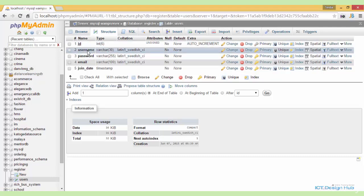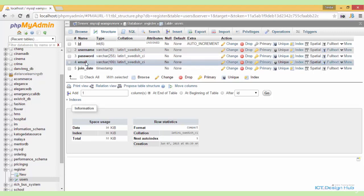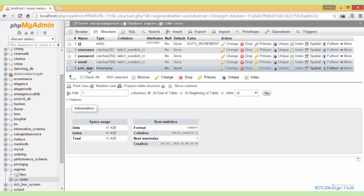We also see that we have the username column, variable character, length is 30 and this is also unique. We have the password column, variable character, length is 255. And also we have the email column, variable character, length is 100. This is also unique. And lastly, we have the join date, which is a timestamp. This will basically store the date and the time when the user was registered.